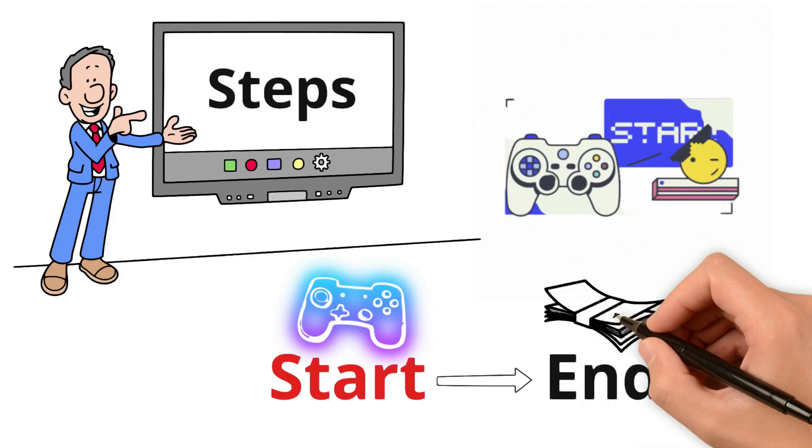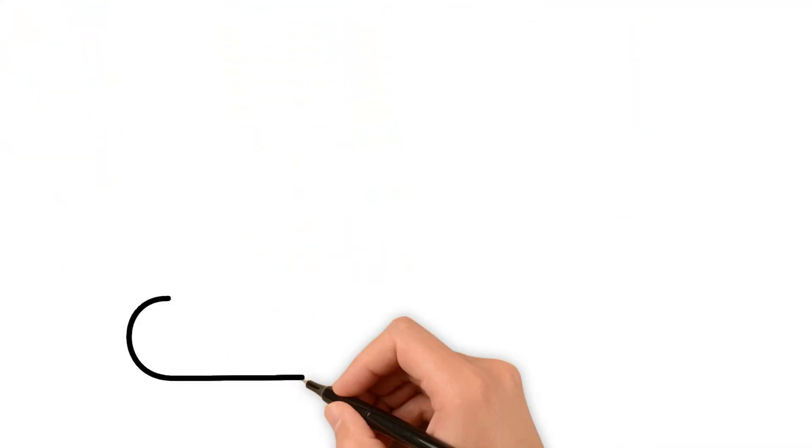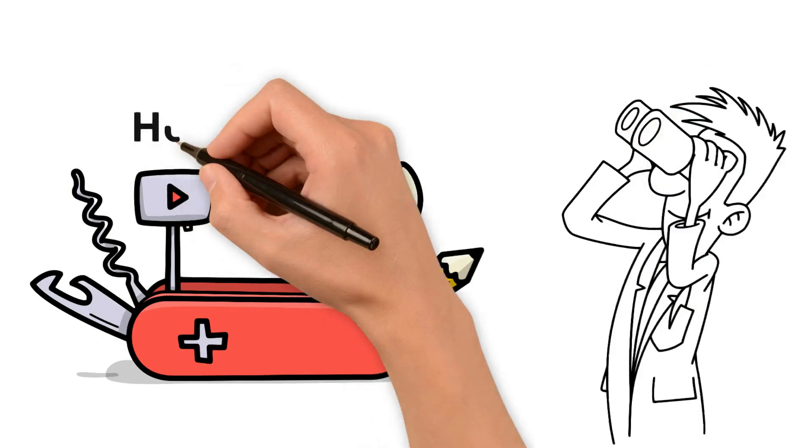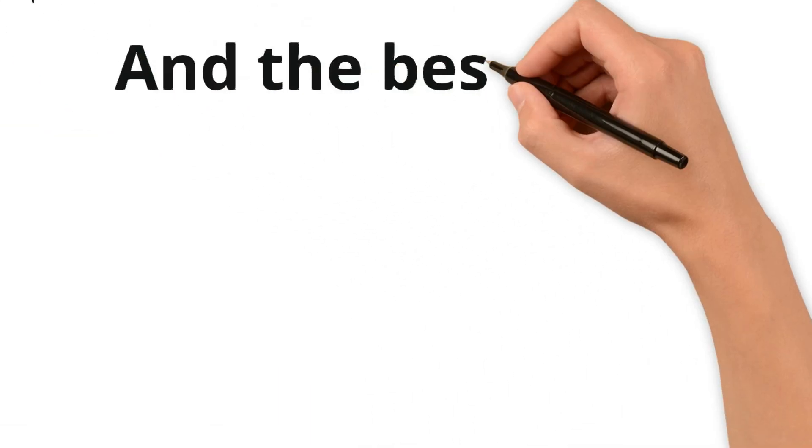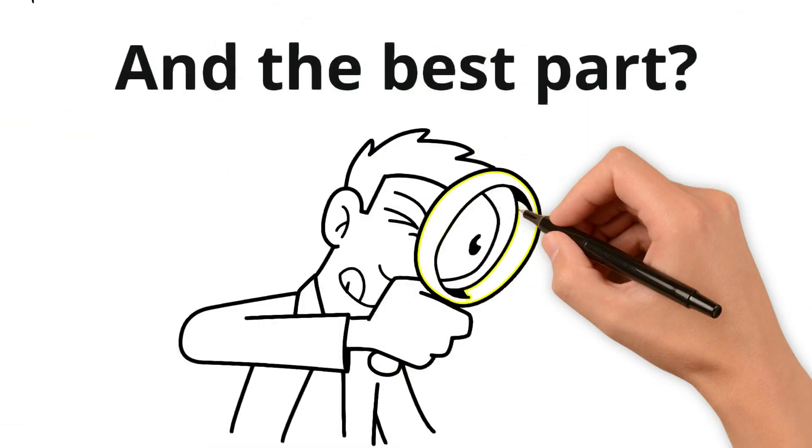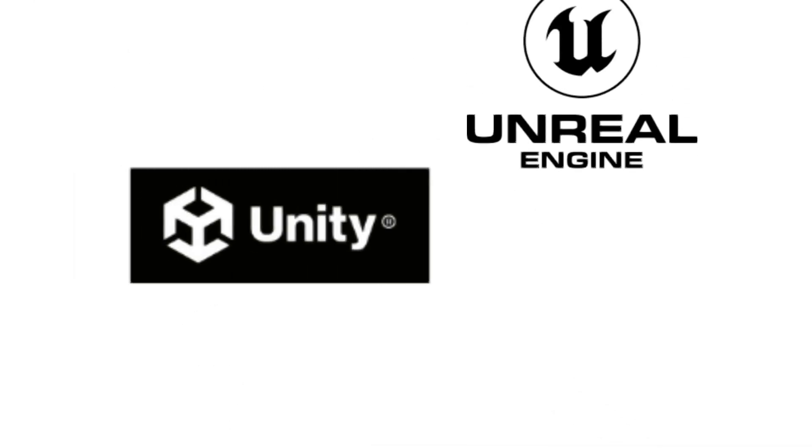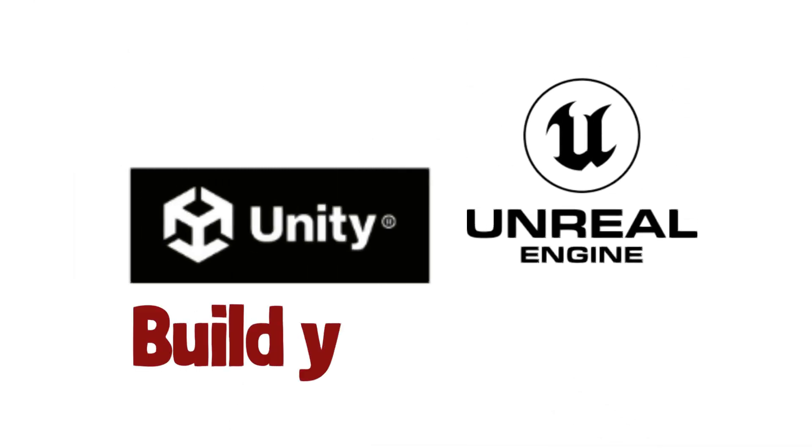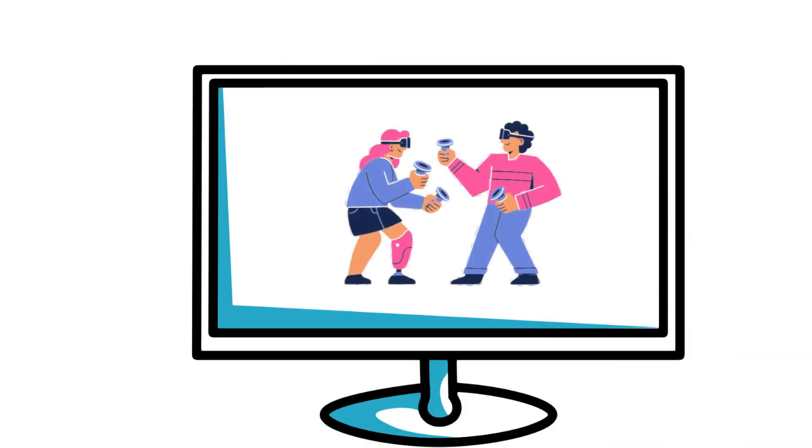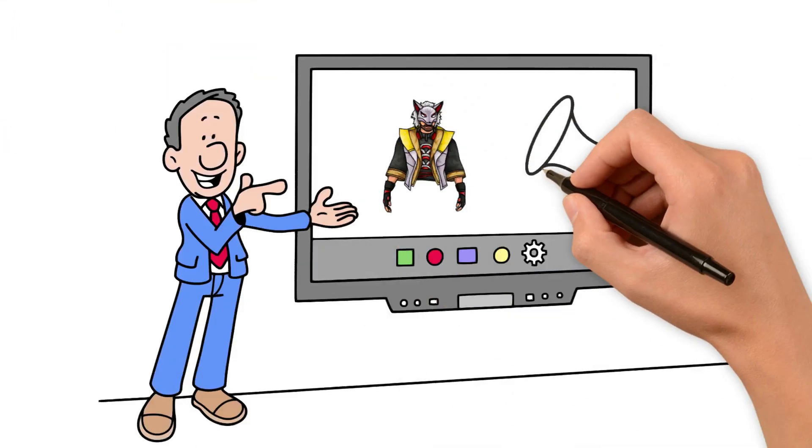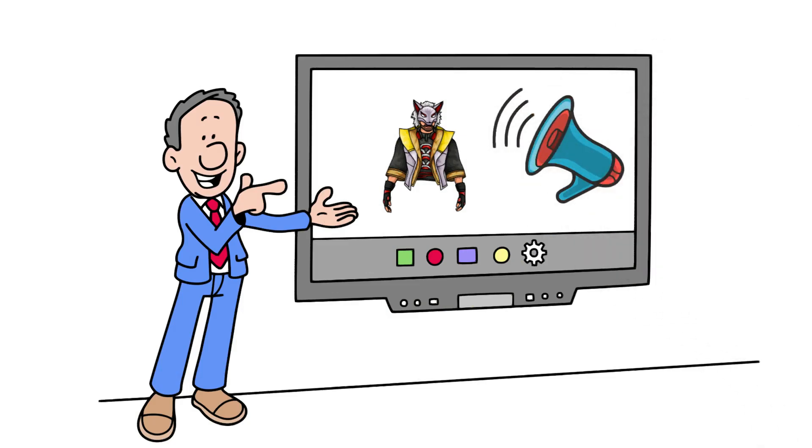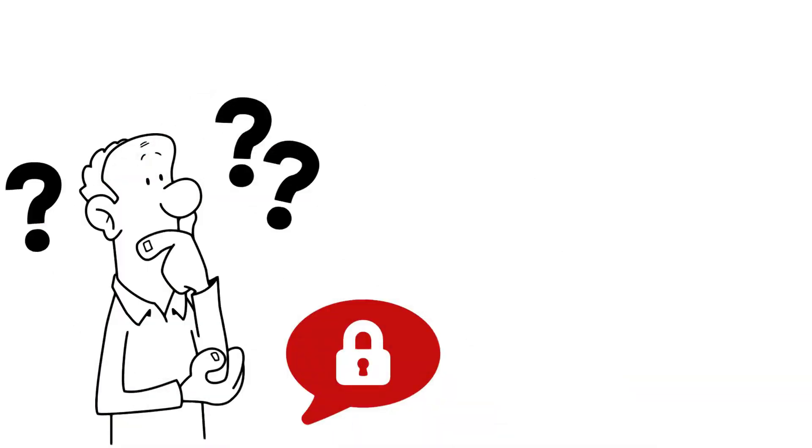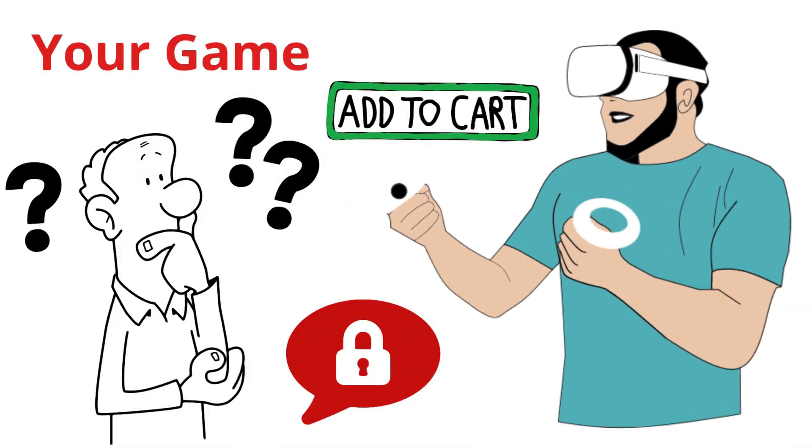to make games that people will pay to play. We'll tell you about the simple tools you need, where to find them, and how to use them. And the best part? You won't need to look anywhere else for answers. We'll talk about places like Unity and Unreal Engine where you can build your games. These are like big online playgrounds for making VR games. We'll also show you how to get cool pictures and sounds for your games without having to make them all by yourself. Plus,